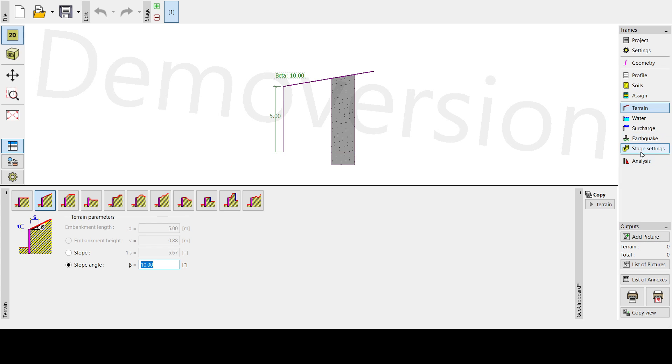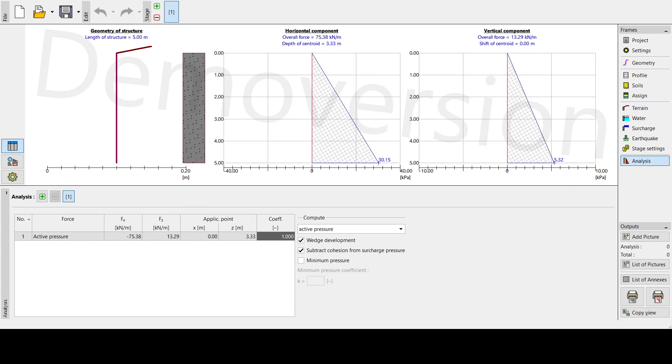Then next is we don't have water table, we don't have surcharge, we don't have earthquake, and we don't have stage setting. So we can now analyze it. Then once we analyze it, this is our final calculation and forces. We have 75.38 at a depth of 3.33, then 13.28. So let's try to compare it with the book and also with our GEO5.